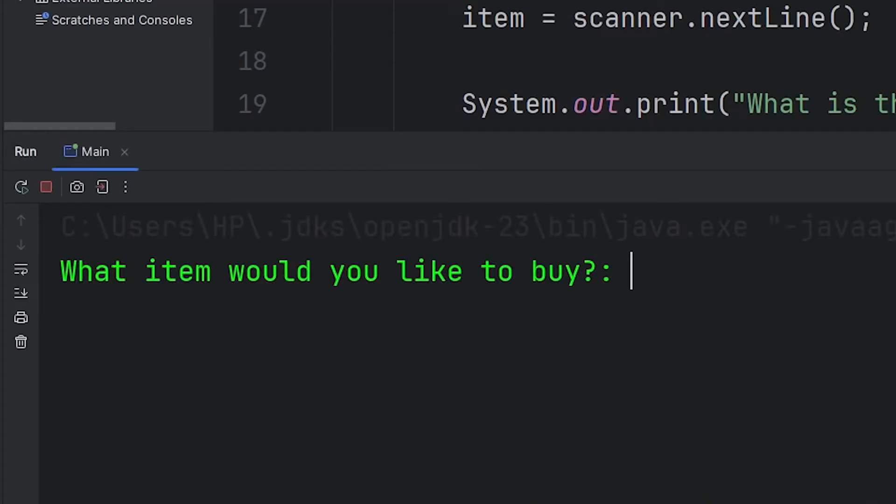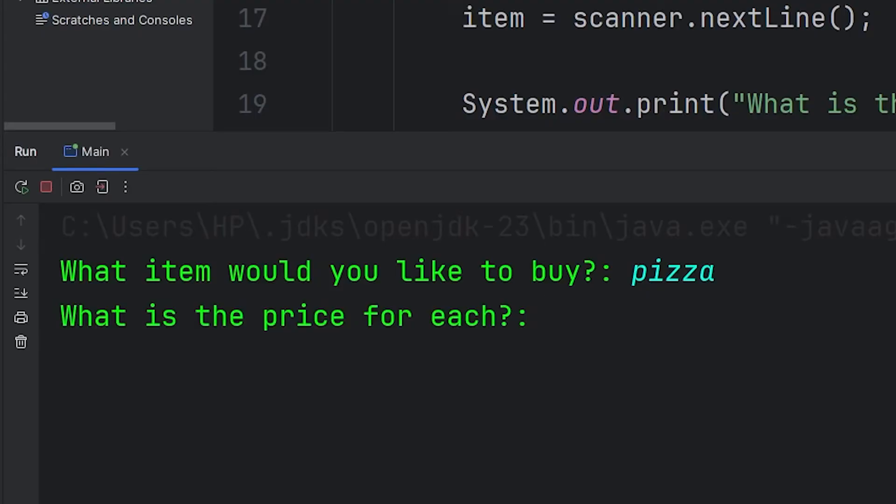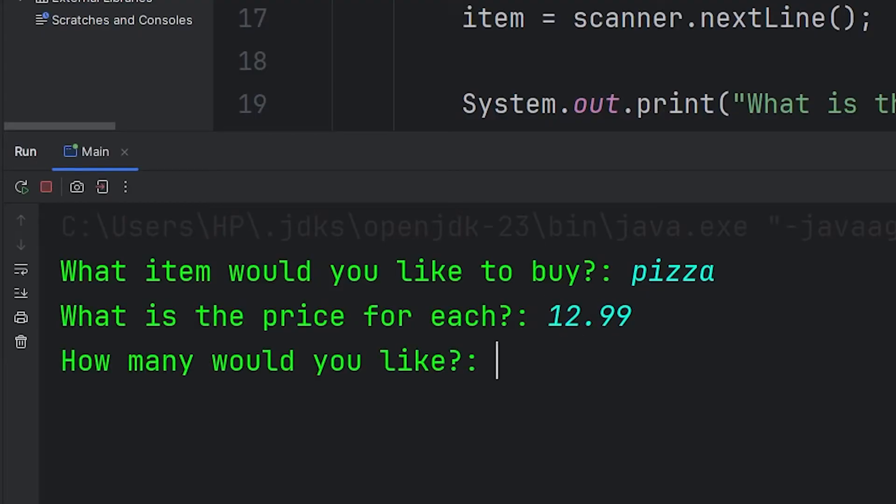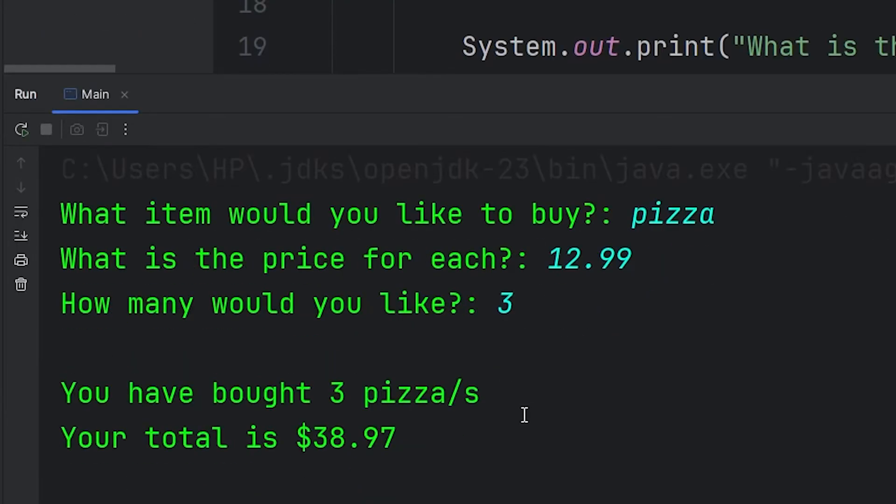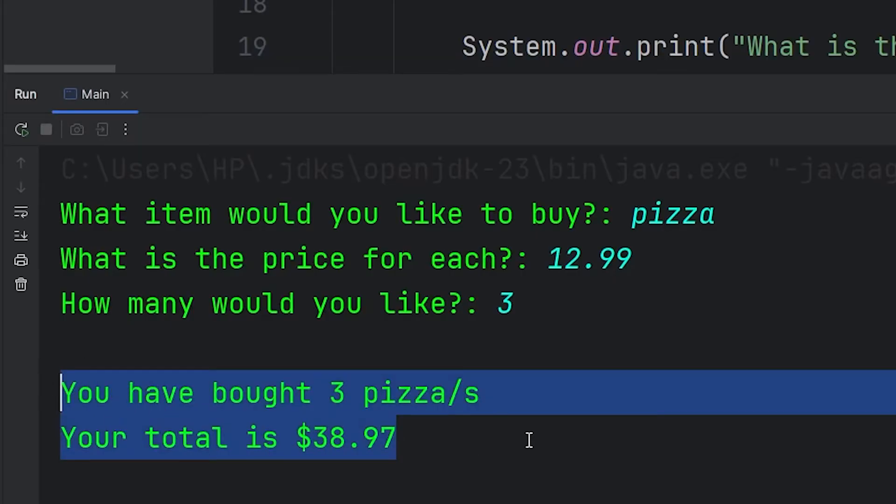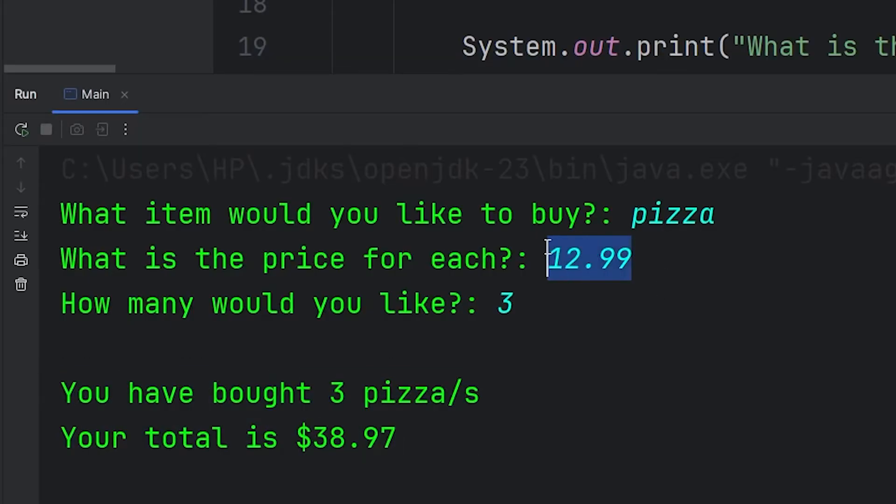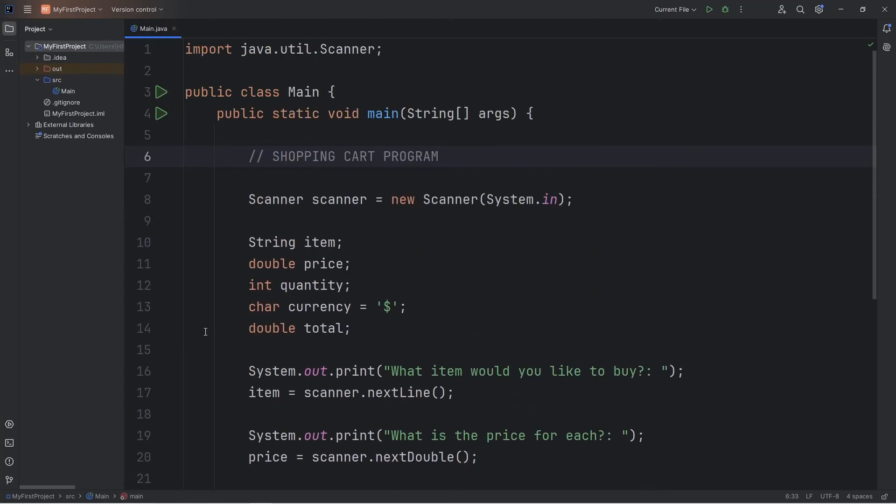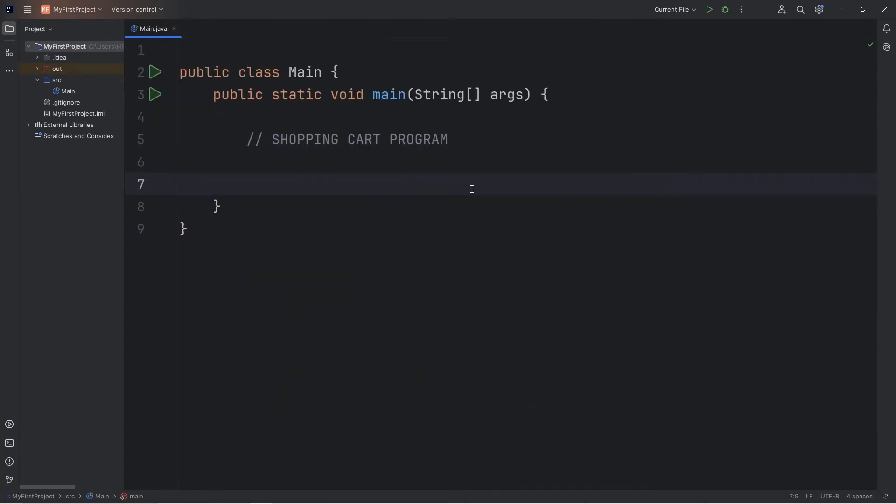Hey everybody, so in this video we're going to create a shopping cart program. A user is going to be able to type in an item, set a price for each, and then ask for a quantity. The output is going to give you a total based on the price and how much you're buying. This would be a good exercise for us to get more comfortable with accepting user input. Alright, let's get started everybody.